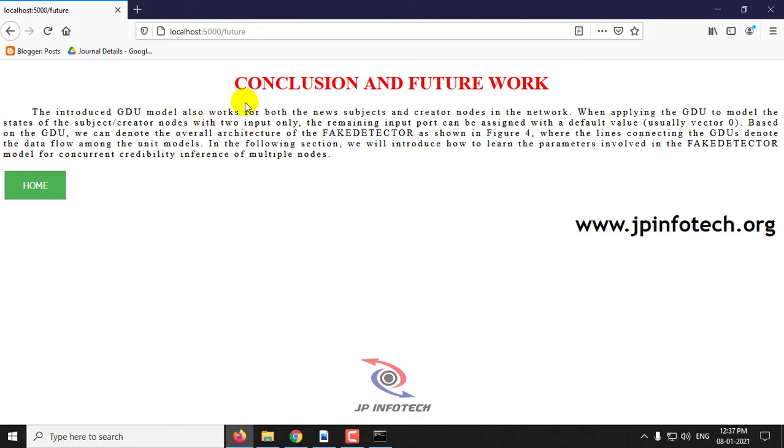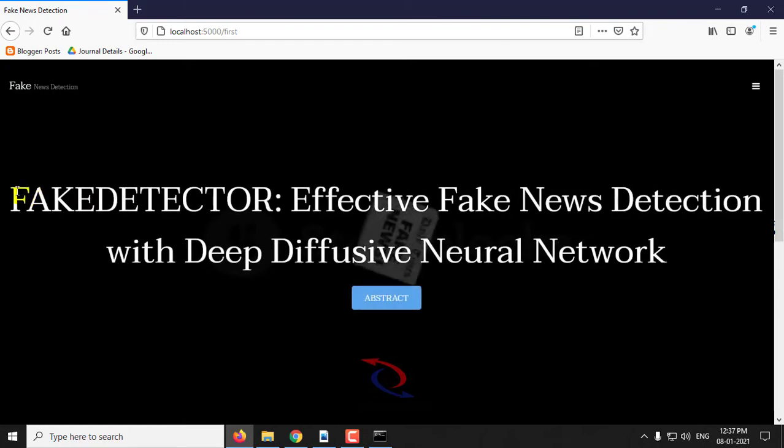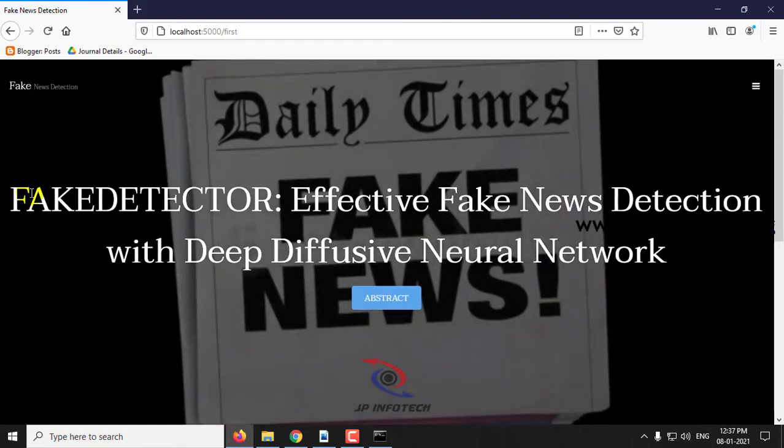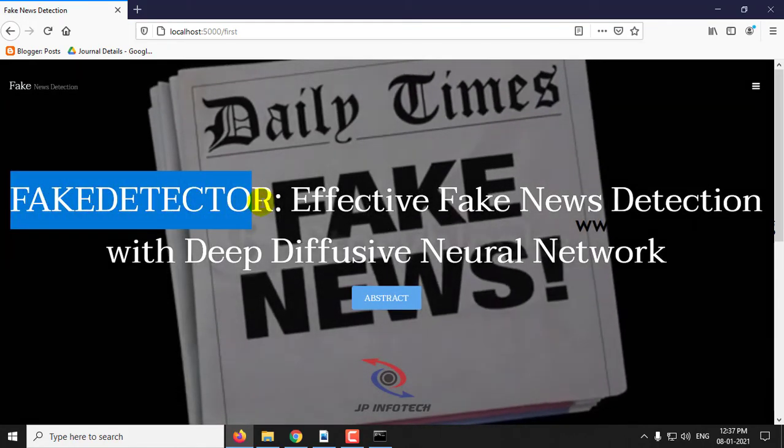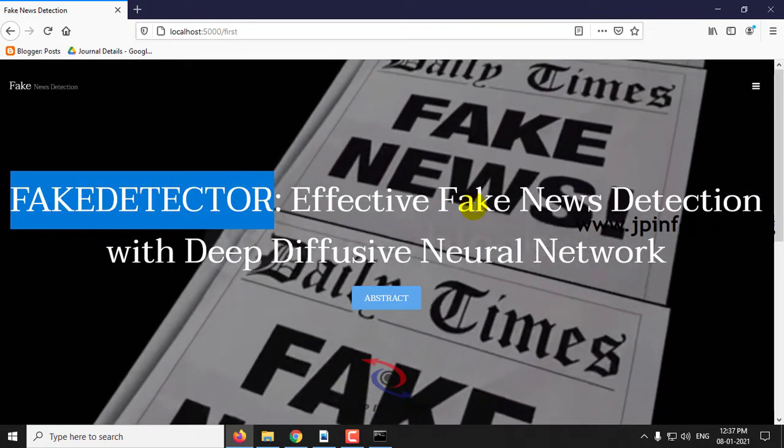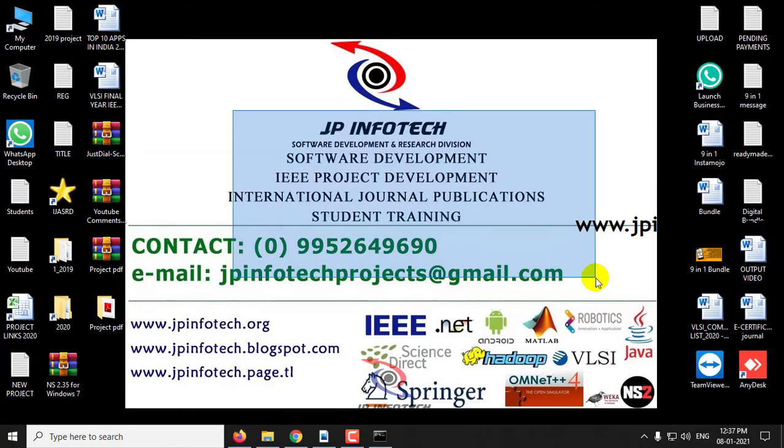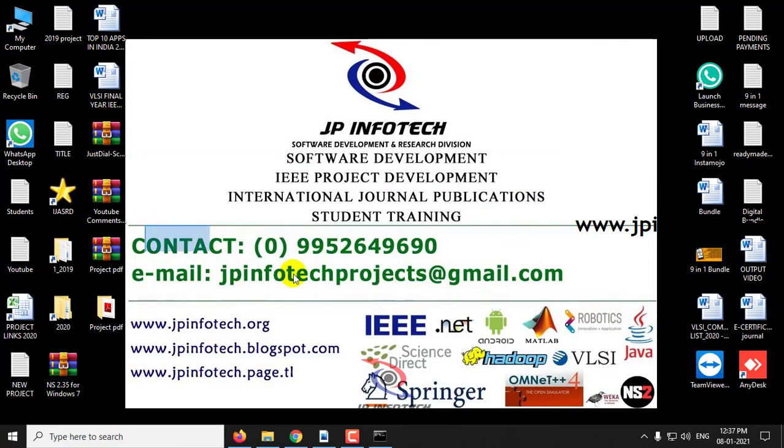And this is the conclusion and future of the project. This is all about this fake detector project. Thank you for watching.